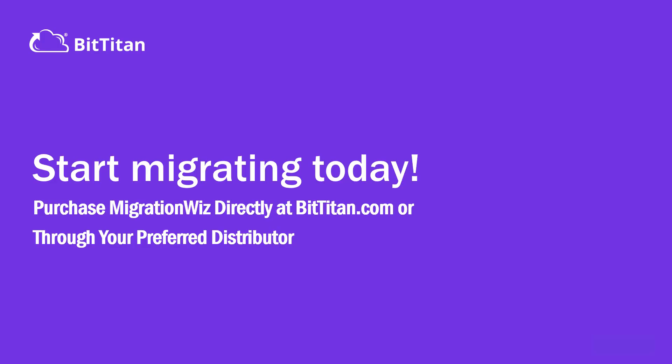That's all we have for today. Thank you so much for watching our OneNote and OneNote tab migration video. You know where to find us. If you have any questions about migrating, please feel free to contact us at bittight.com. Thank you.